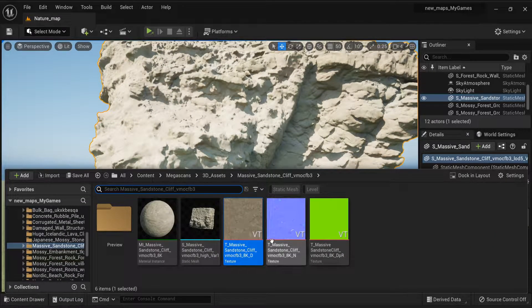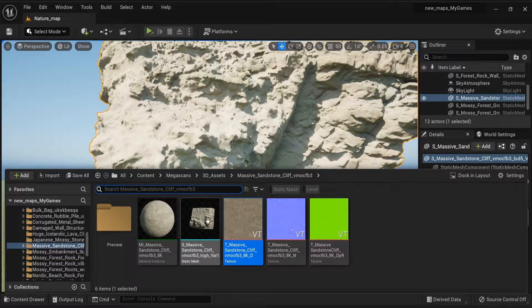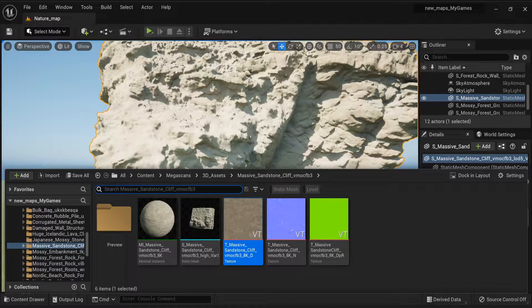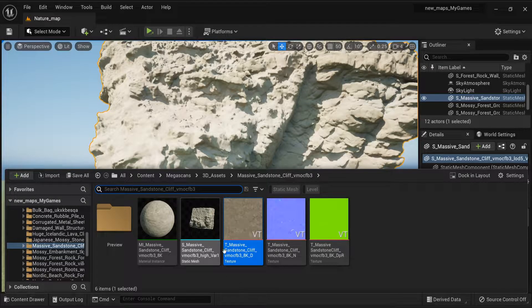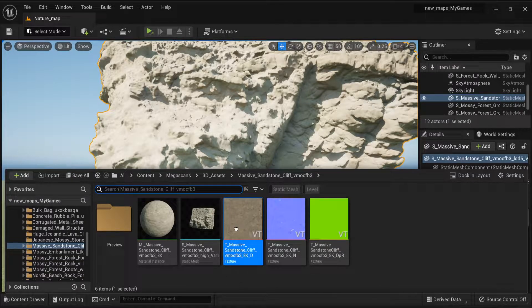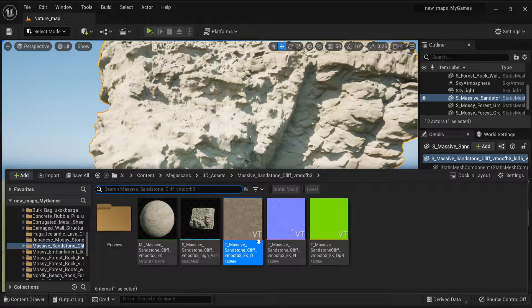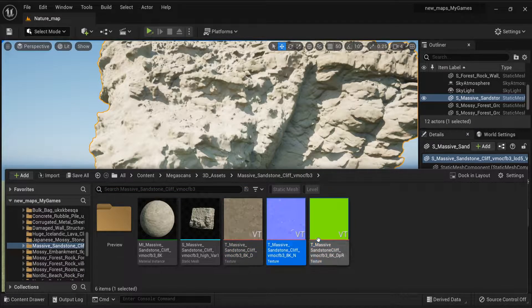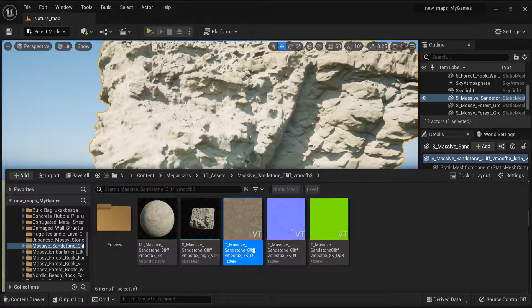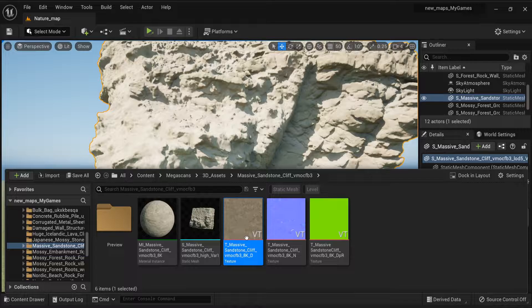As you can see, our texture nodes from the Quixel Bridge we got this from Quixel Bridge. And as you can see, the texture node says VT. Now here's how you fix this from VT.